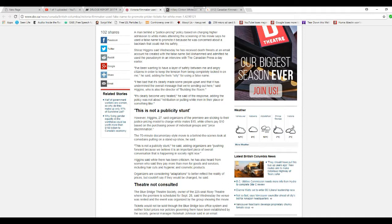I feel bad that it's clearly made some people upset and that it has undermined the overall message that we're sending out there. Yeah, you're a bigot. That's your overall message.